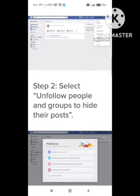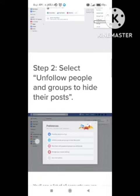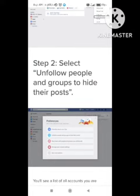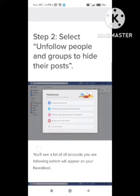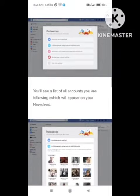After clicking on Newsfeed Preferences, there is an option to 'Select unfollow people and groups to hide their posts.' Click on the Unfollow option under Preferences in the Newsfeed section.